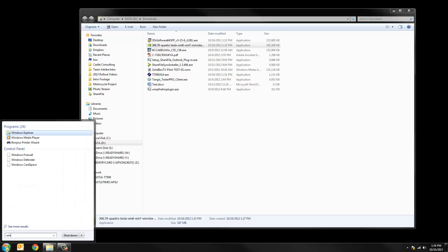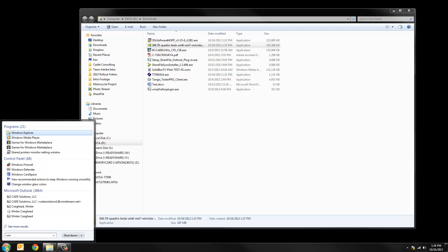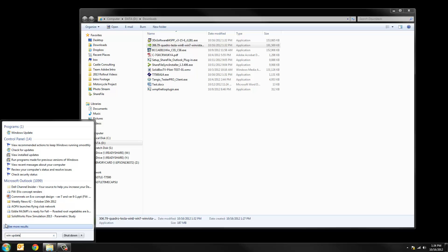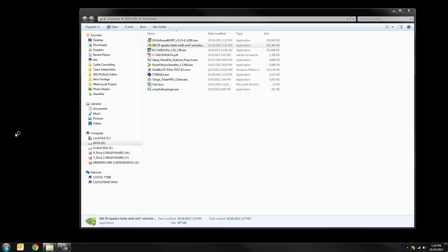Easiest way to do that is just type in win-up like that. Or you could type Windows update the full thing. Either way you'll find the Windows update tool under your program list.